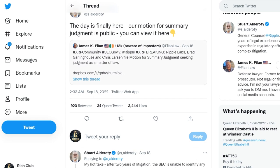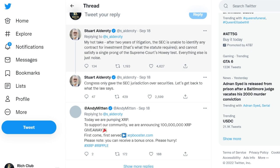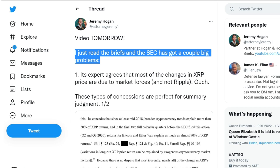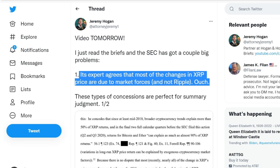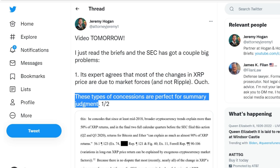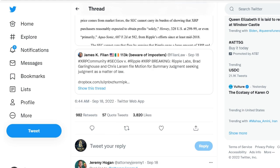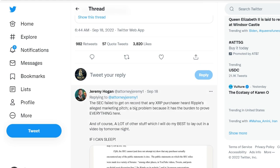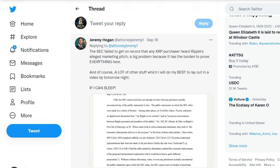Ripple executives and observers have already expressed their opinion on the filings. According to Garlinghouse, CEO of Ripple, it is obvious that the SEC is not interested in applying the law in this case, adding: 'They want to remake it all in an impermissible effort to expand their jurisdiction far beyond the authority granted to them by Congress.' Ripple General Counsel Stuart Alderoti also commented, saying that the SEC has not yet identified any investment contracts after two years of litigation, and that the SEC cannot satisfy a single point of the Supreme Court's Howey test.